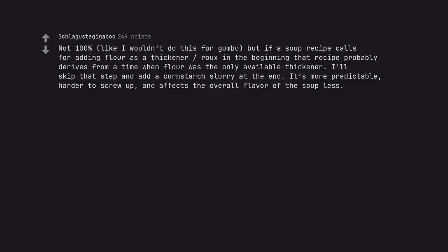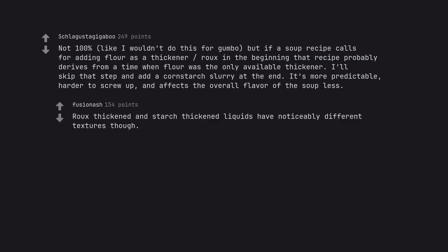Not 100%, like I wouldn't do this for gumbo, but if a soup recipe calls for adding flour as a thickener roux in the beginning that recipe probably derives from a time when flour was the only available thickener. I'll skip that step and add a cornstarch slurry at the end. It's more predictable, harder to screw up, and affects the overall flavor of the soup less. Roux thickened and starch thickened liquids have noticeably different textures though.